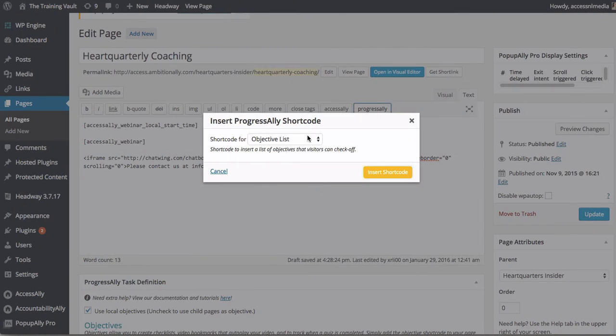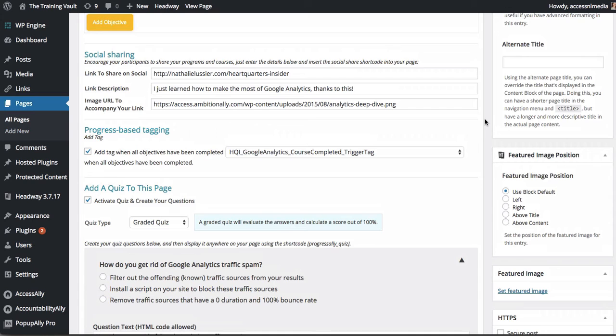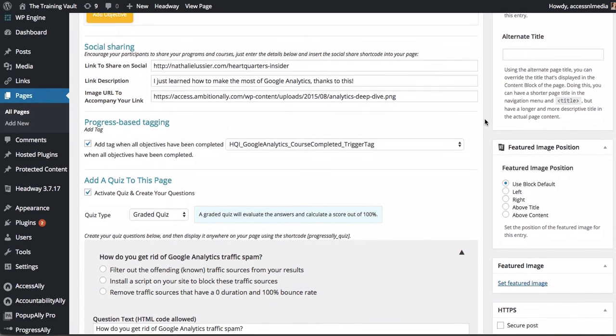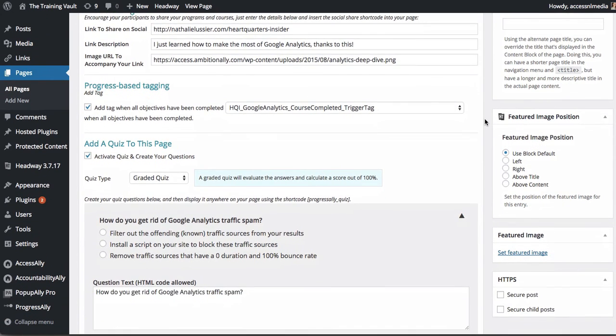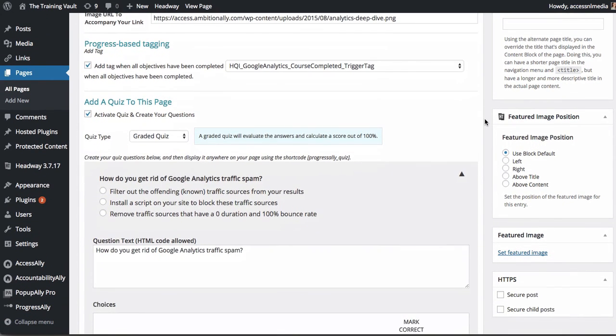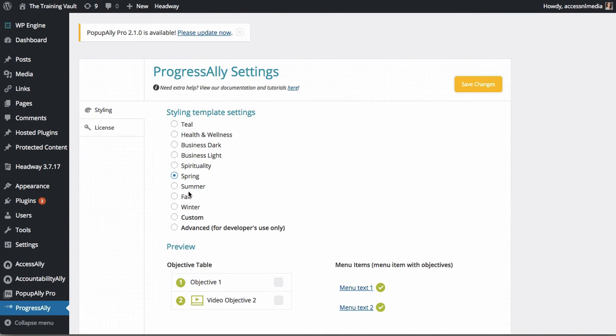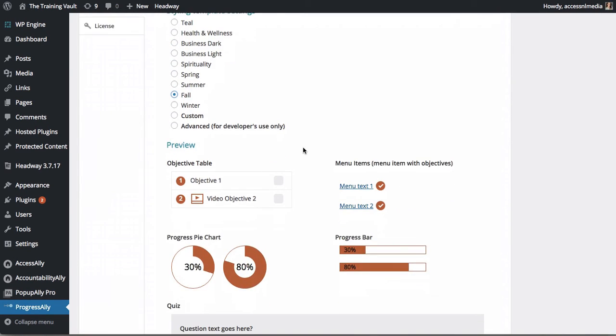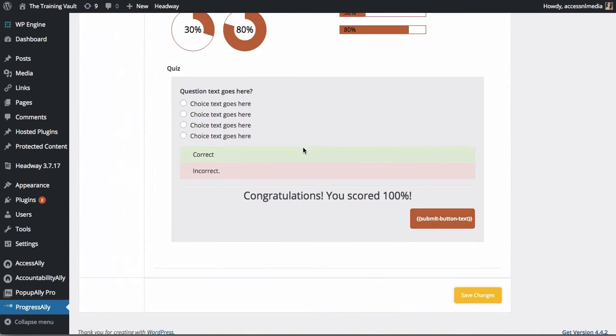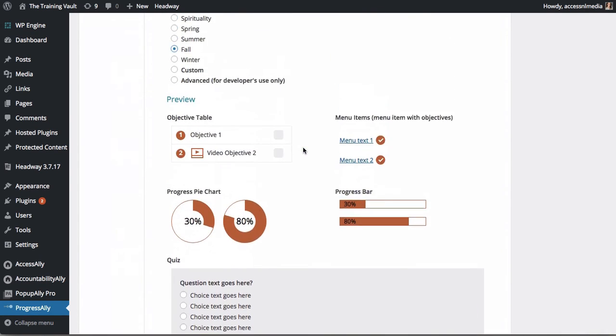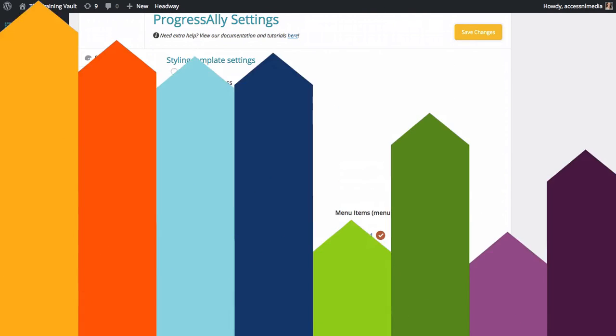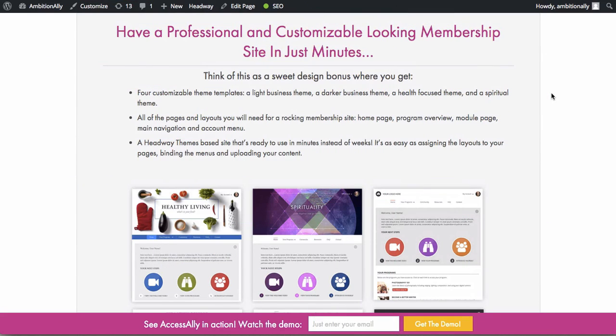Easily add quizzes and social sharing to your membership site. And of course, design matters so you can easily swap between different templates and change colors to match your site's design.